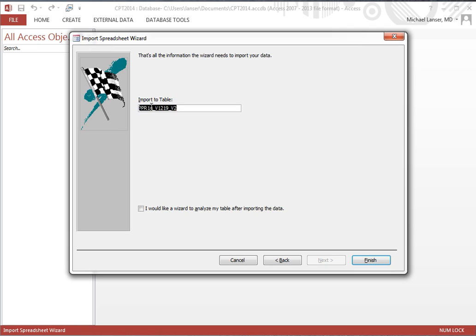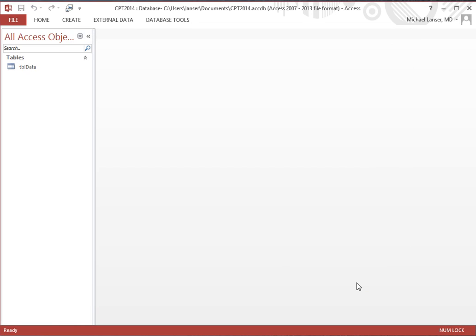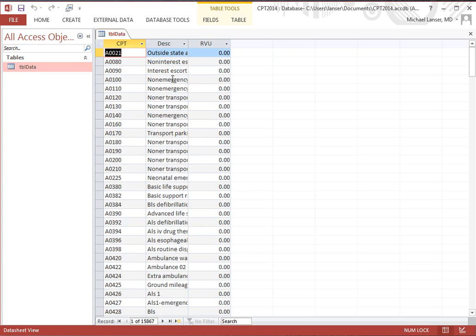Here we have three - the CPT, the description, and the RVU. Do you want to let Access assign a primary key? Well, there's no need to do that. We'll say no for that because we're going to work with the primary keys ourselves. Then go to the next and import to table. Let's call it something else - TBL data. We don't need to save the steps because we're not going to do it again. There's our first table. If you open it up, you have CPT, description, and work RVUs. If you look at the bottom here, there's 15,867 records.